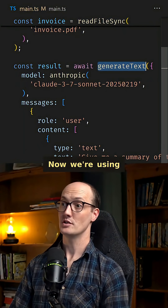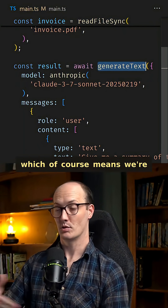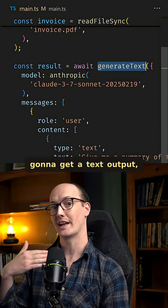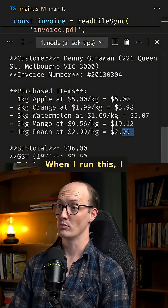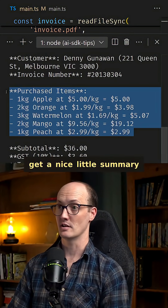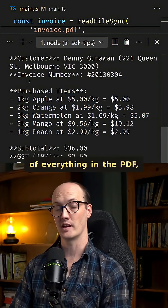Now, we're using generate text here, which of course means we're going to get a text output, and that's fine. When I run this, I get a nice little summary of everything in the PDF.